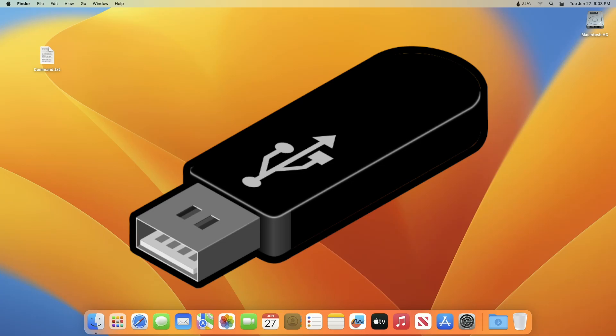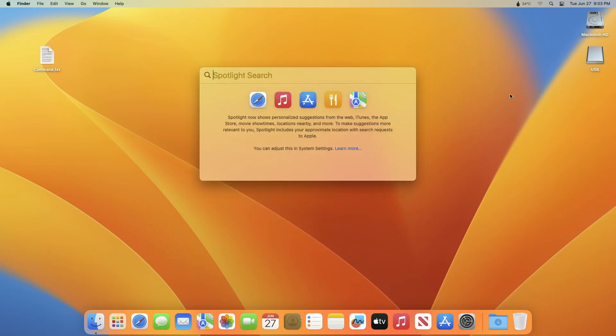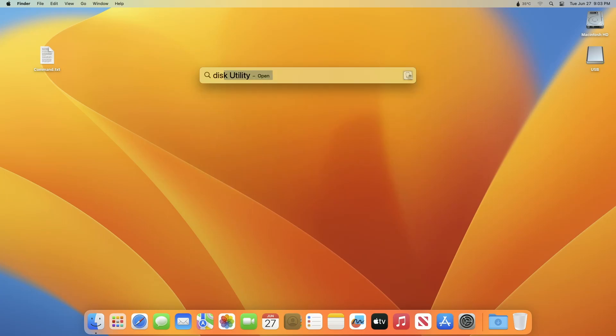Now plug in the USB, and as you can see, the USB appeared. Now open Disk Utility and erase the USB with the following parameters.